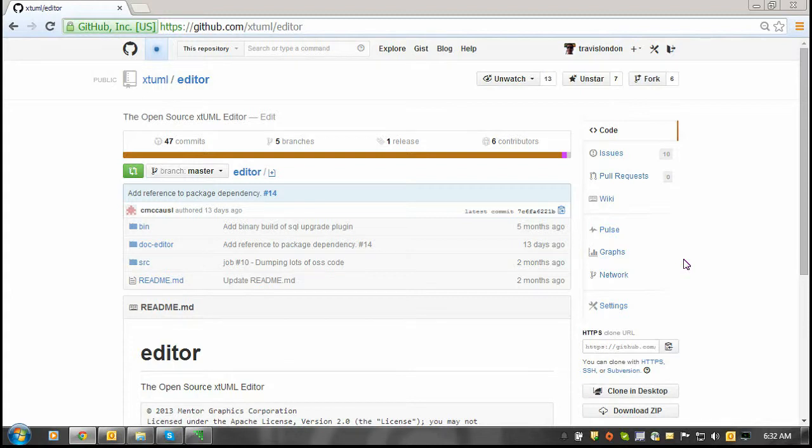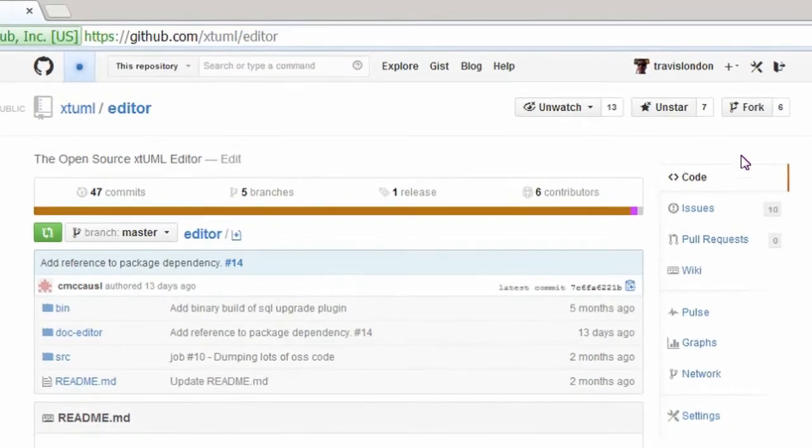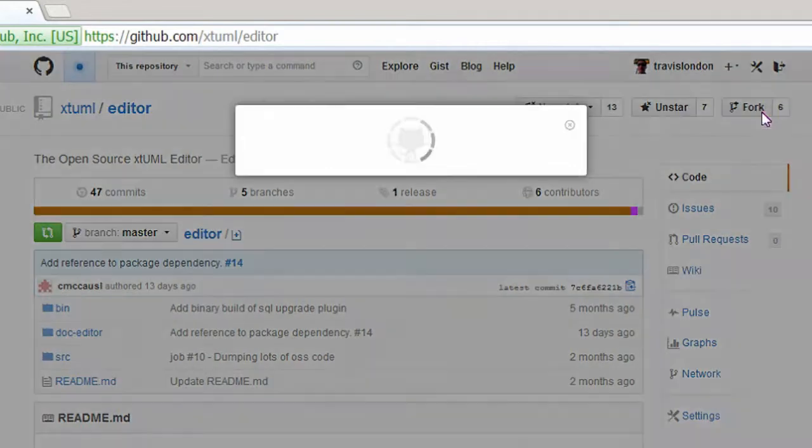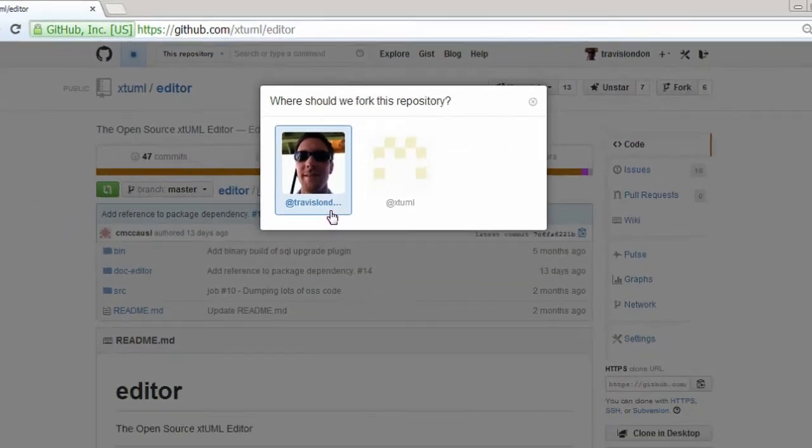In this demonstration, we will fork the xgmail editor source code to a personal repository. To do so, you'll click on the fork button located at the top right of the website. Then you'll choose the account that you want your repository copied to.